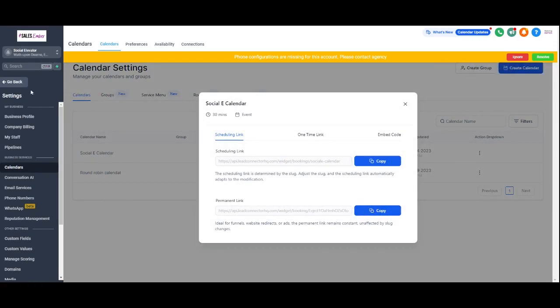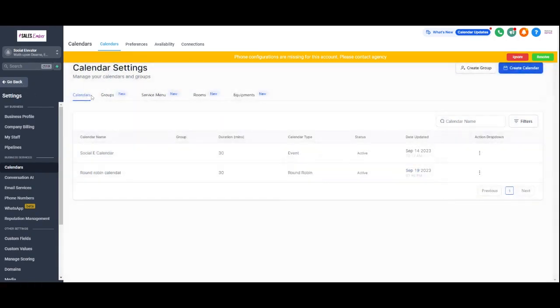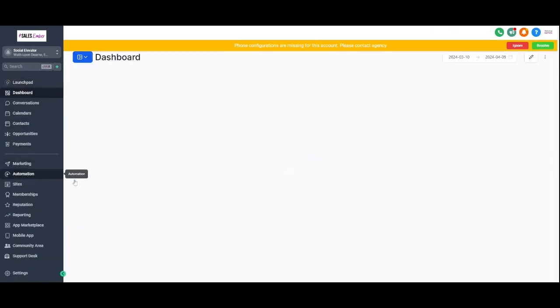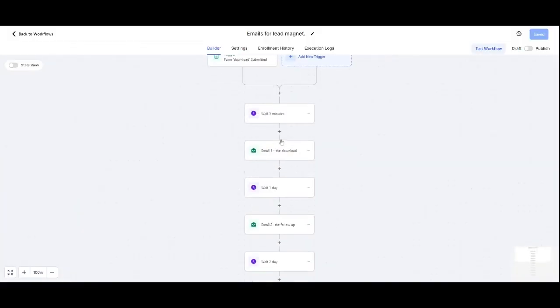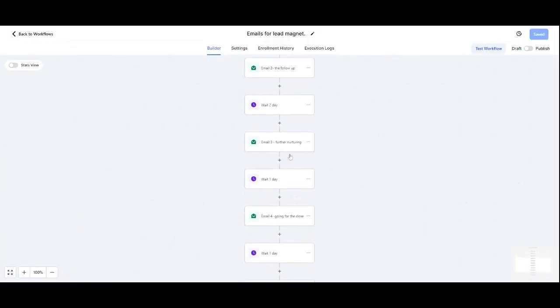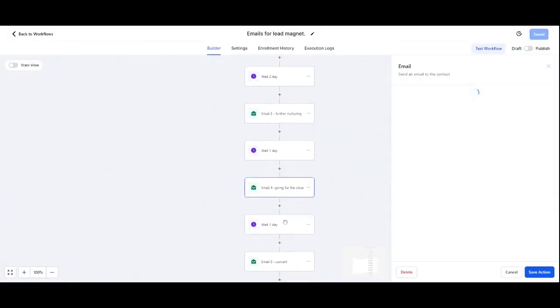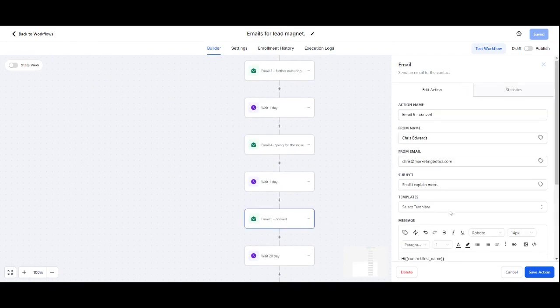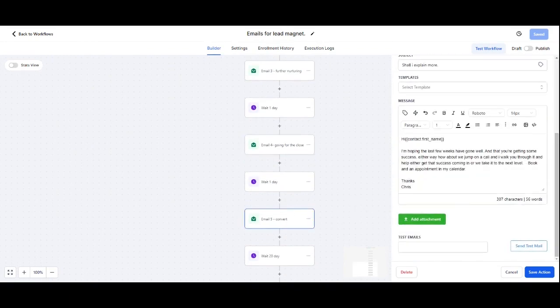And then what I can do is just go back, close it down, go back into my automations. Email for lead magnets. And in here, number five.